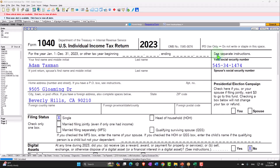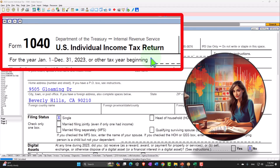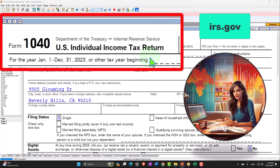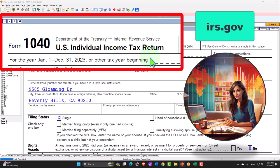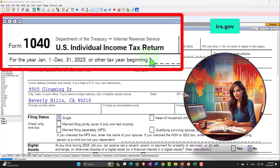Here we are in our Form 1040 example problem using LACERT tax software. You don't need tax software to follow along, but if you have access to it, it's a great tool to run scenarios with. You can also get access to forms, schedules, and instructions at the IRS website, irs.gov.